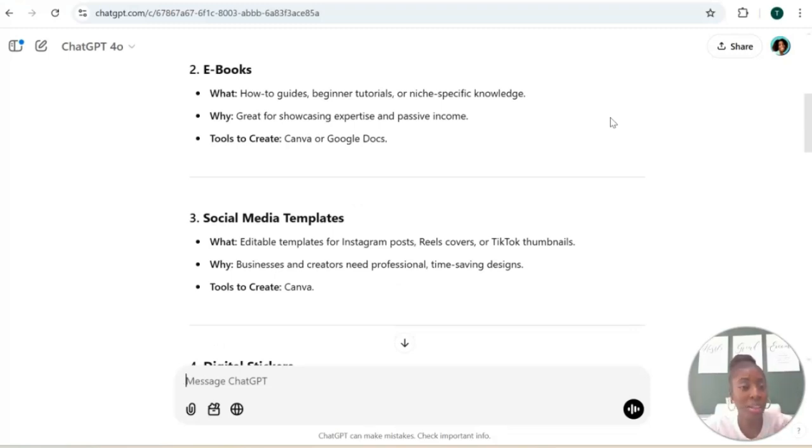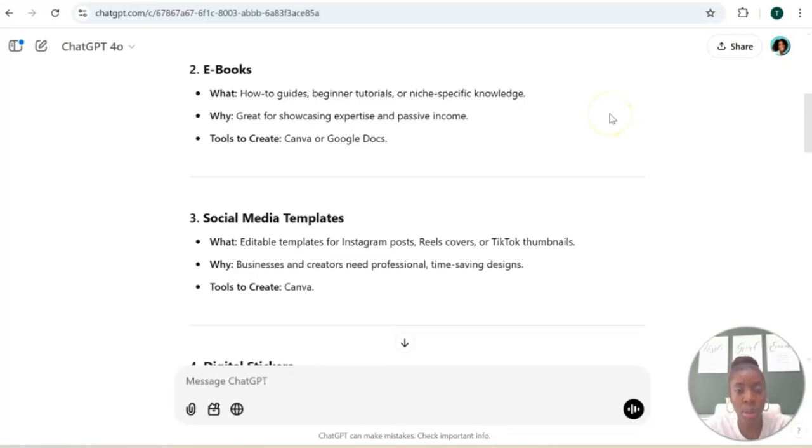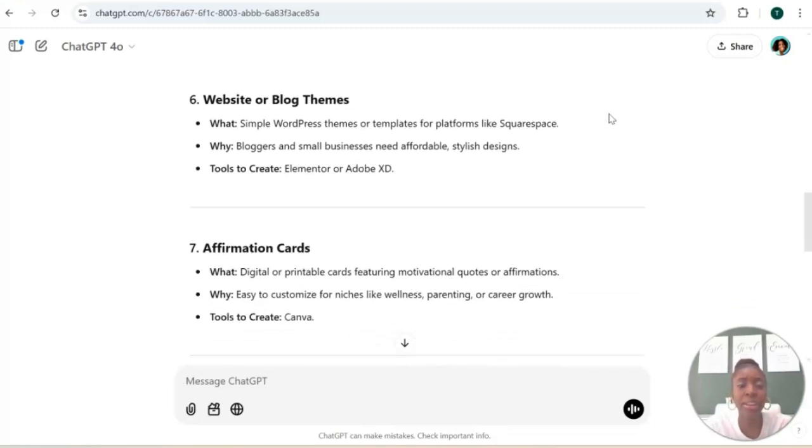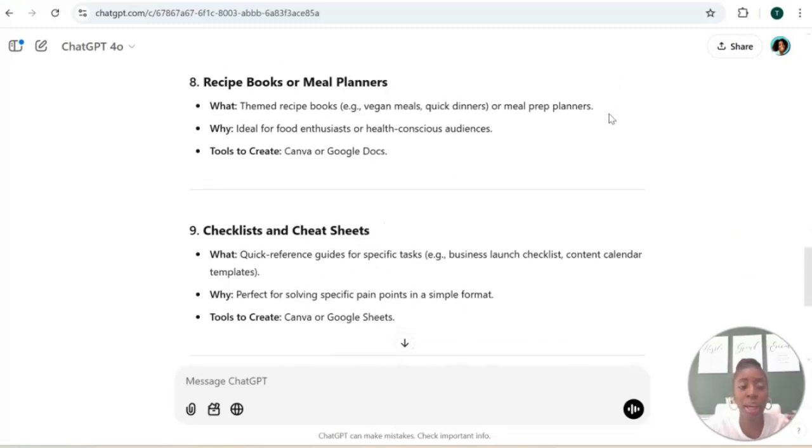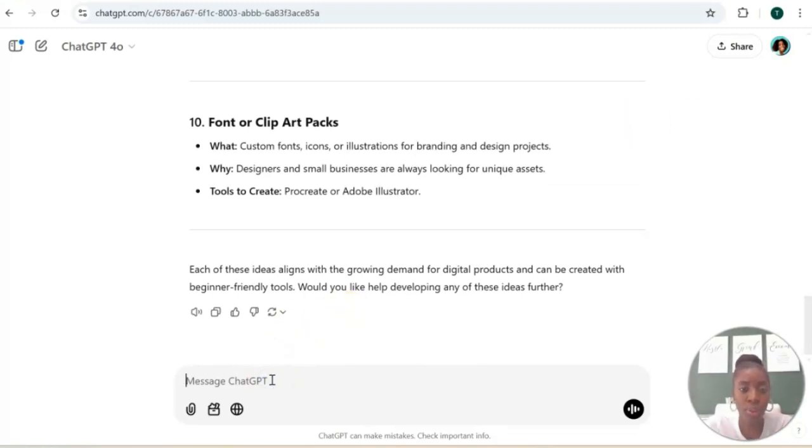There's not a lot of people who know how to design and create those templates for their business. So if you are a graphic designer, this could be a good digital product for you. Again, this is just a way that you can generate some ideas of what type of digital products that you can start with. So here's another prompt if you want to still figure out what type of digital product that you want to create.